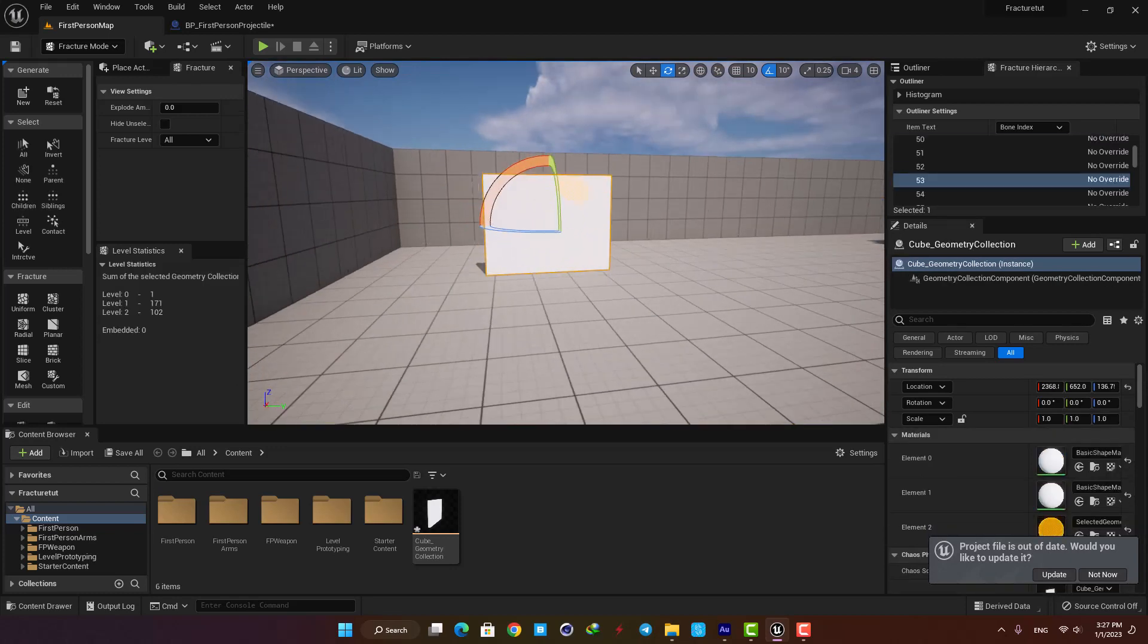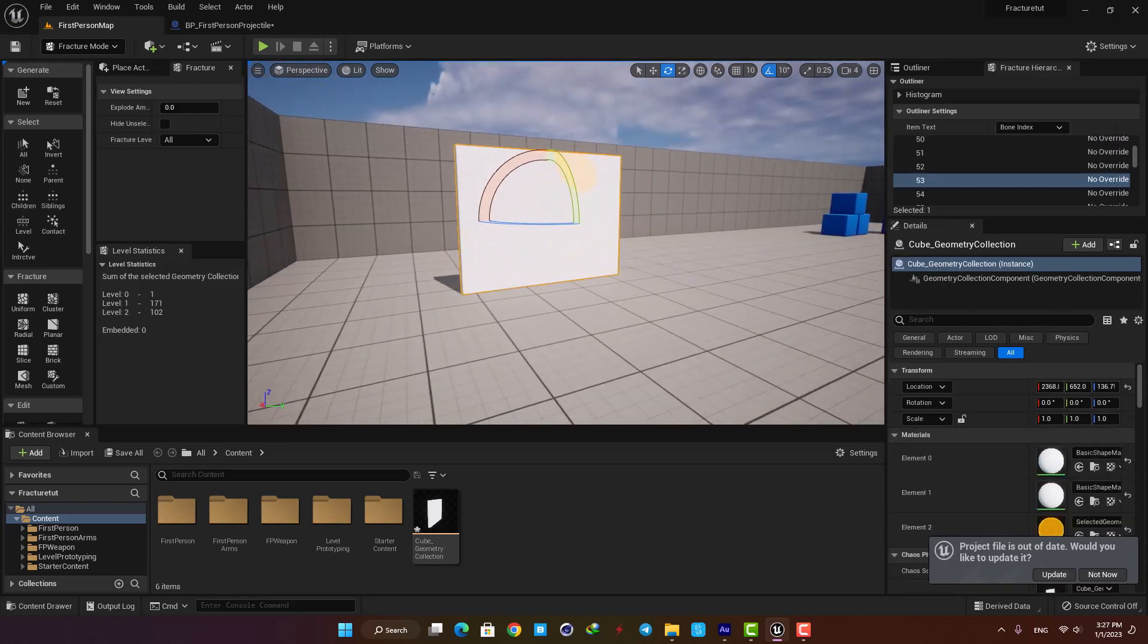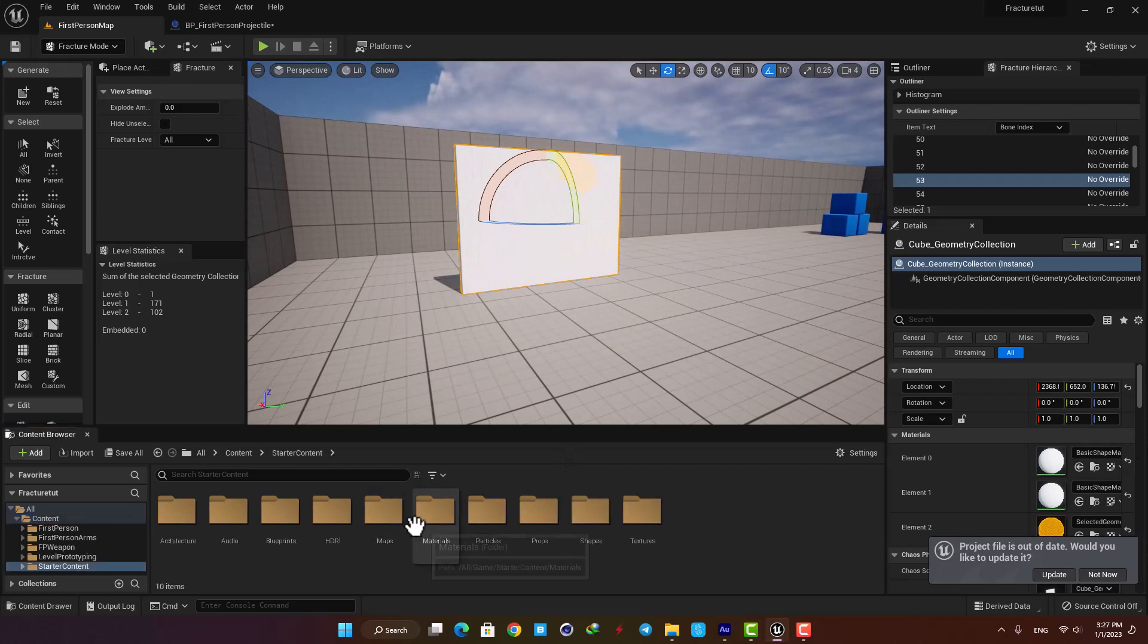I'm gonna put it on the floor and also assign a material from the starter contents so it looks like a concrete wall.